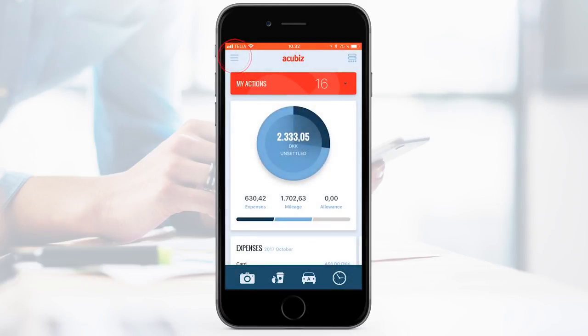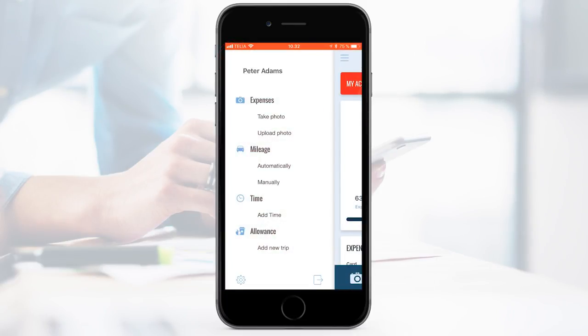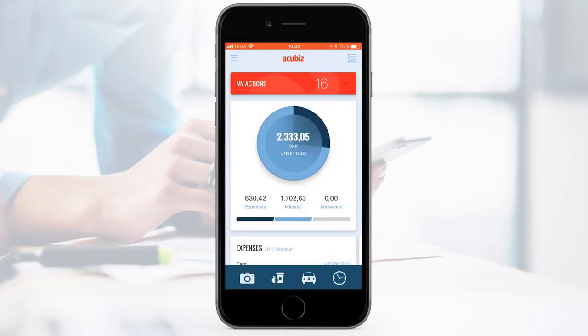You have access to all features, even though it isn't a part of the dock with shortcuts. When you are settled, you have your own customised Acubiz One app.